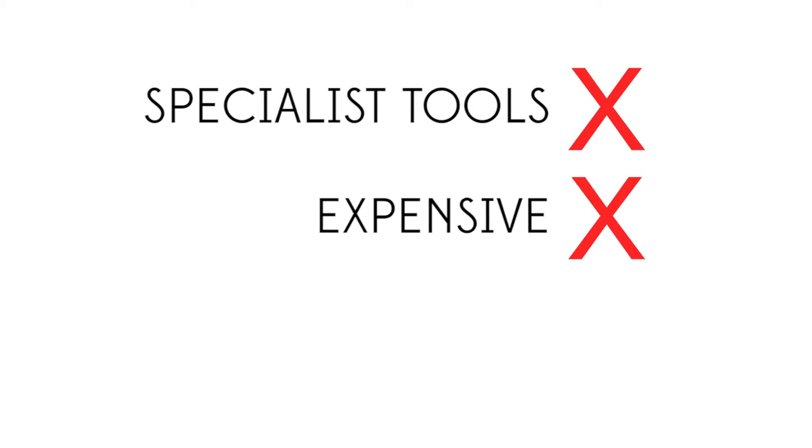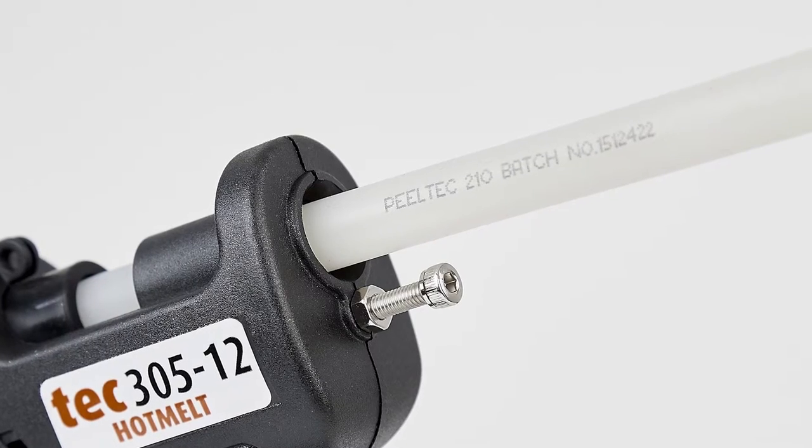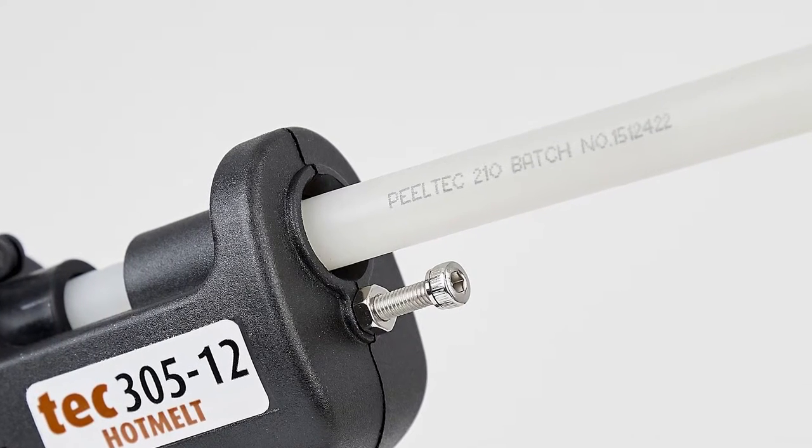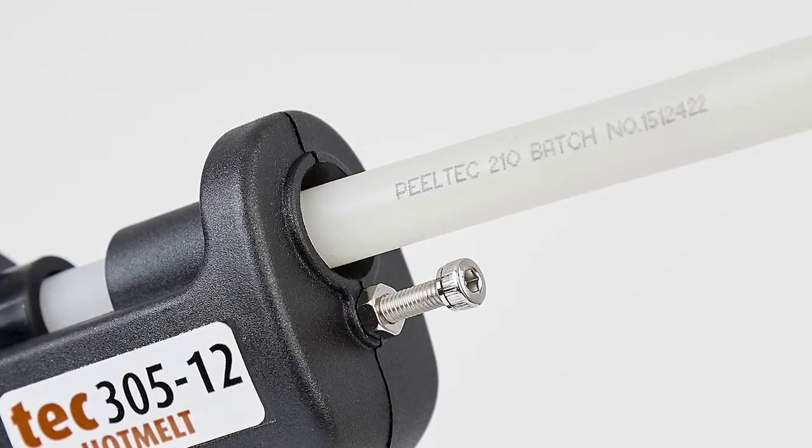Unlike some competitors' glues that can only be run through specialist tools which can be expensive or awkward to use, PeelTech 210 can be used in a 12mm glue gun.